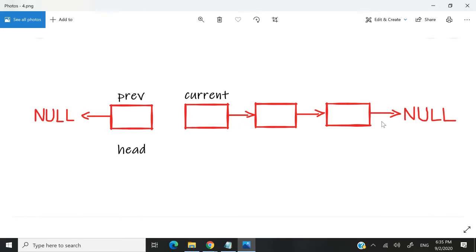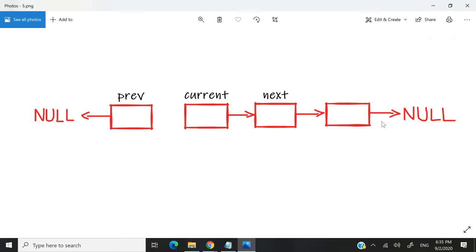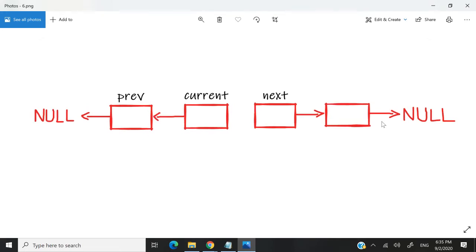So what we can do now is create another pointer that I'm going to call next. And next is going to store the address of the node after current. The reason why I'm doing this is because I need to redirect the next pointer of my current node to my previous node. So that's how I'm doing it.